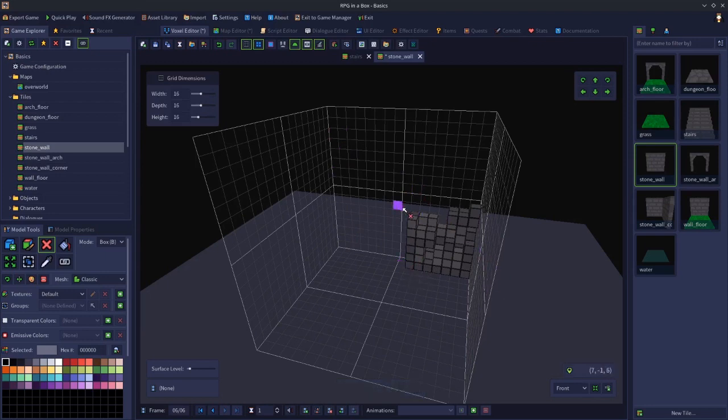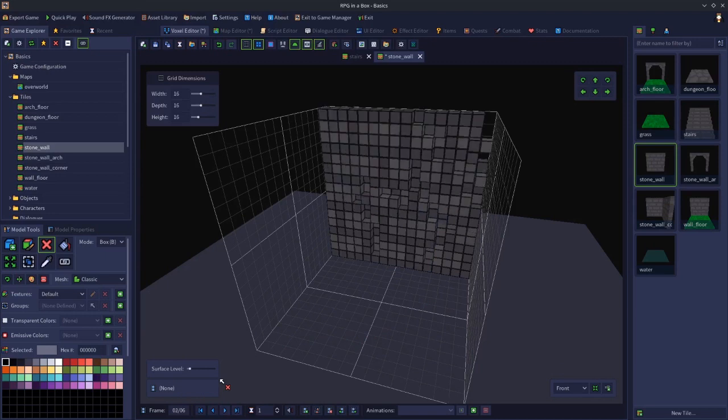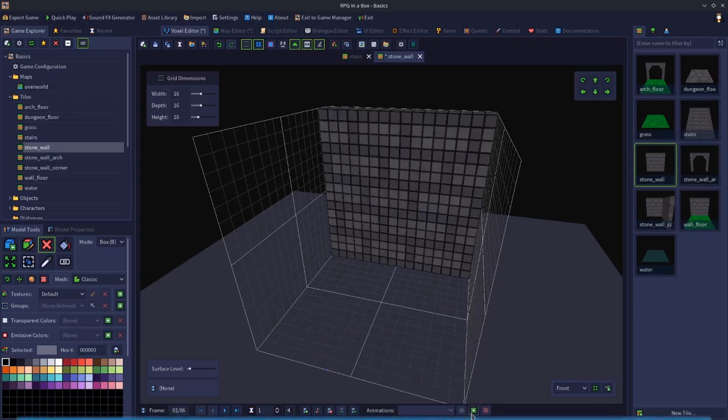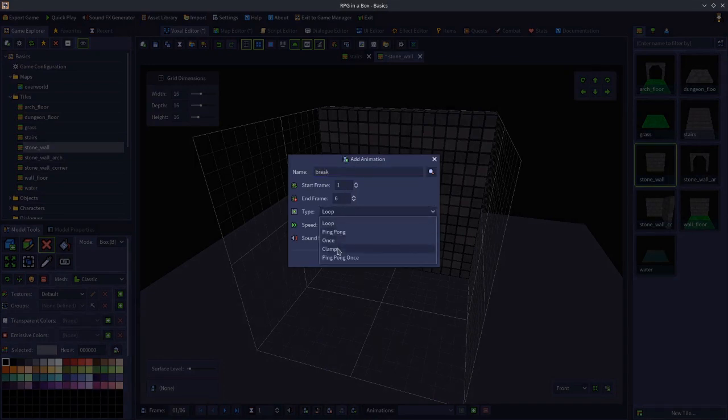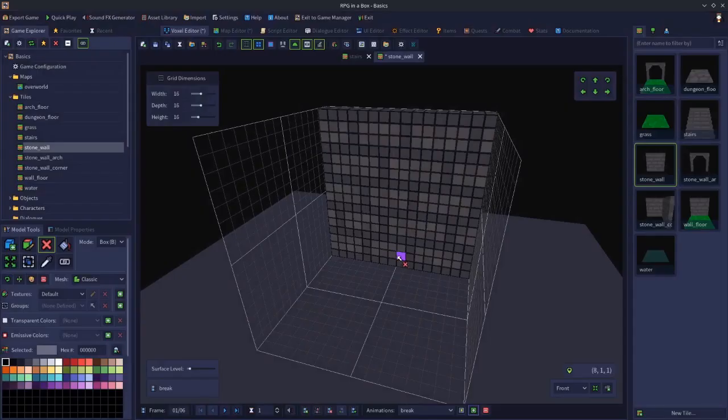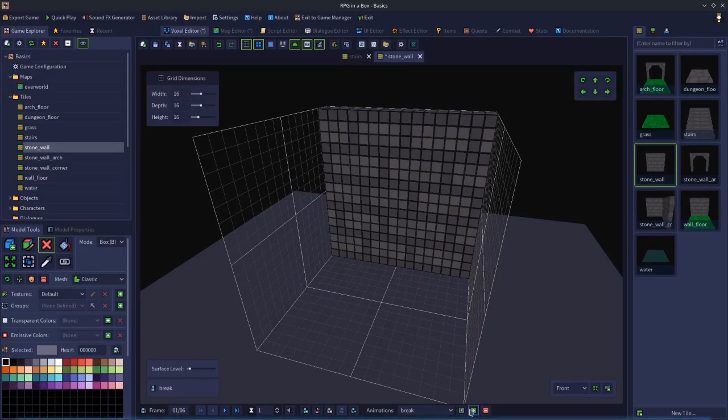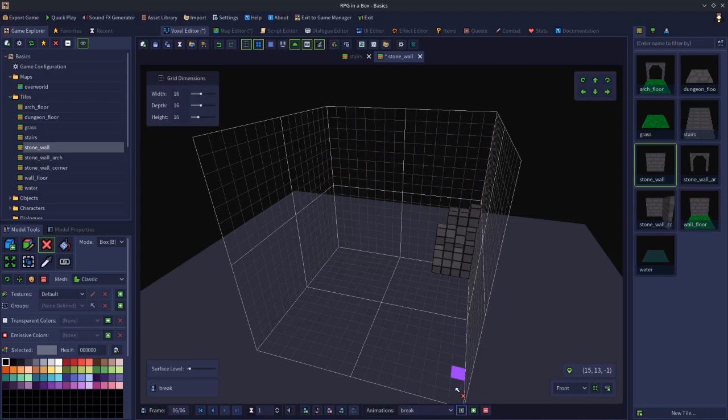Doesn't have to be too precise. So we've got a six frame animation. Let's go back to frame one and create an animation called break, and it's going to be frame one to six. So now if we play the break animation, that's the kind of thing we're going for.